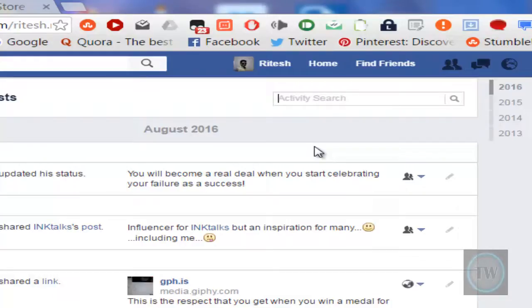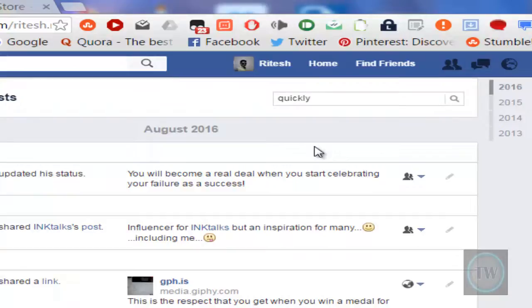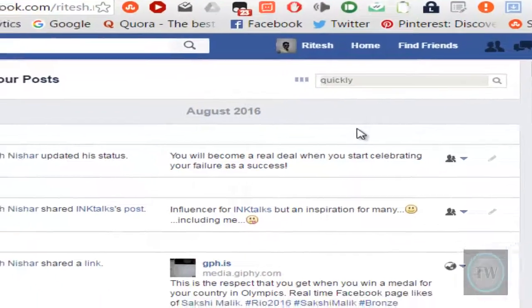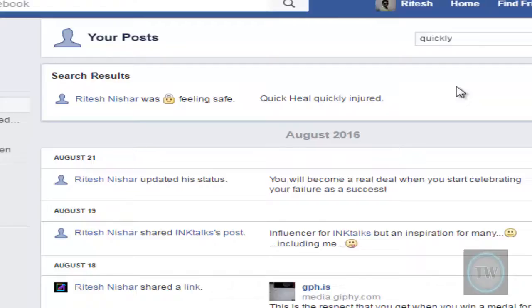In this search bar you can search your old posts. So I will search one of my old posts which contained quickly as a keyword, and there we go I found one of my old posts from here.